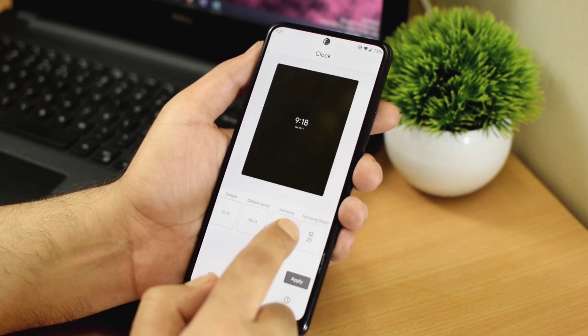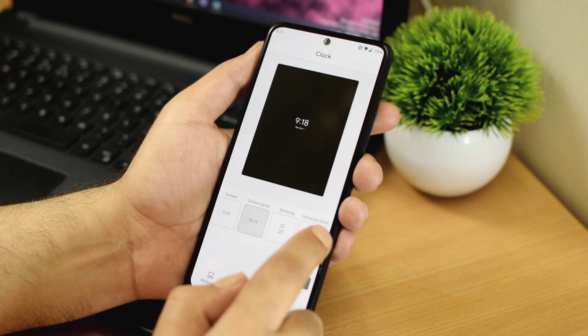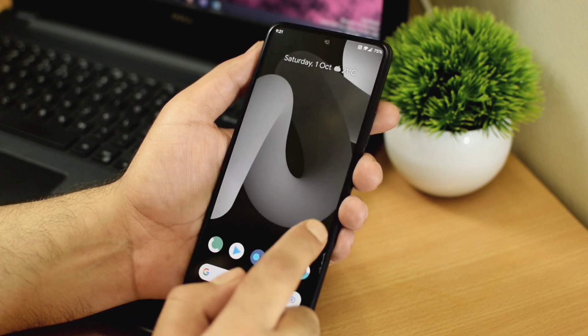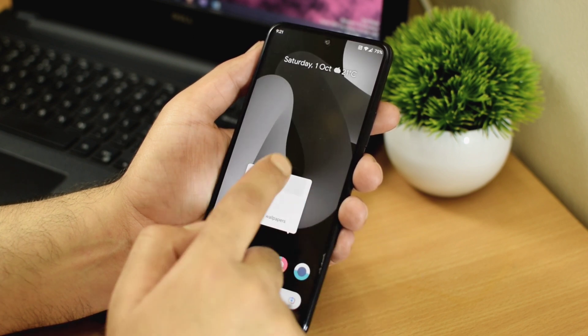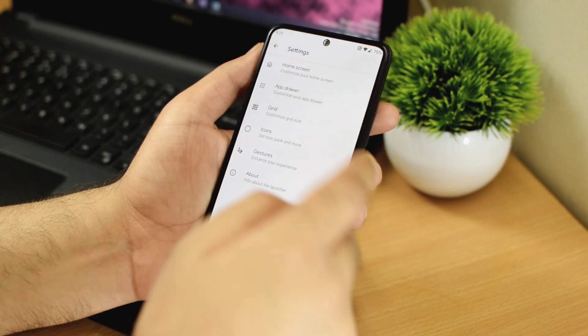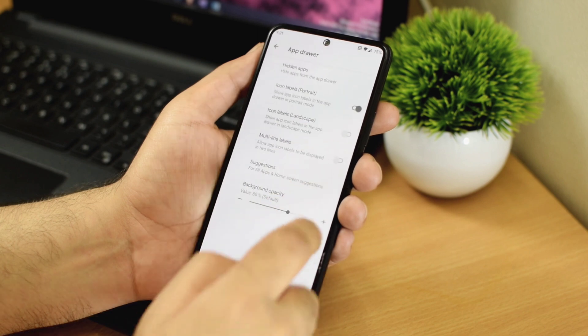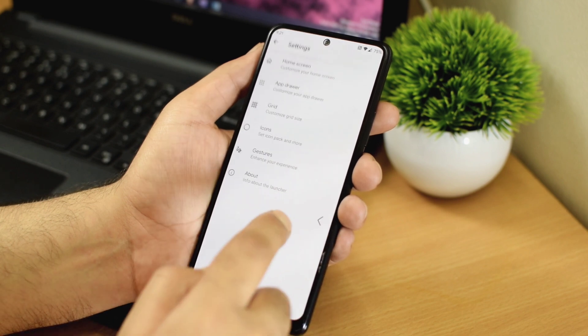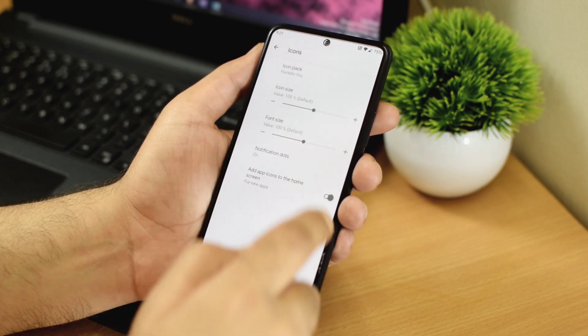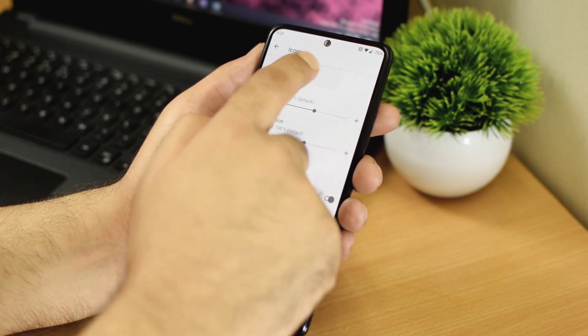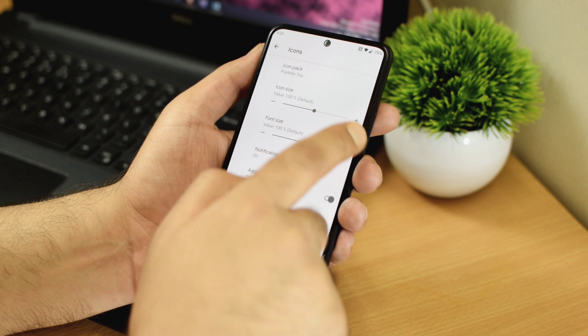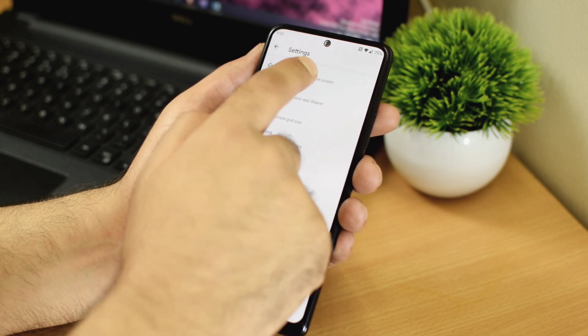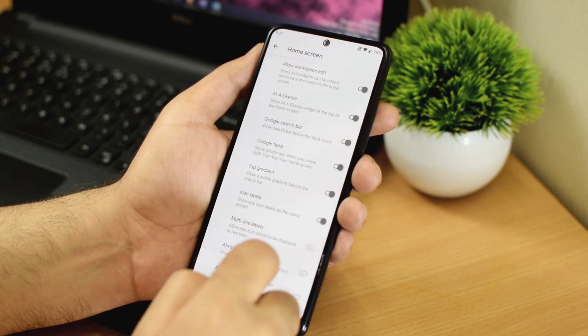Since we are into these theming features, Havoc OS also comes with shady launcher which has some really good customization features like changing icon packs, hiding applications, changing the grid size or double tap to sleep. So you don't actually need any third party launcher here. This shady launcher should be more than enough.